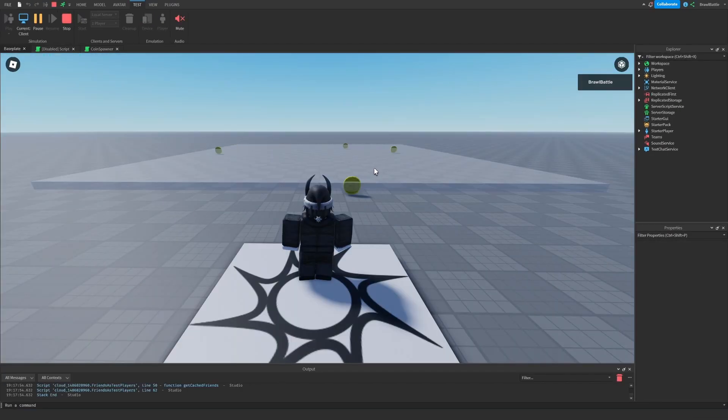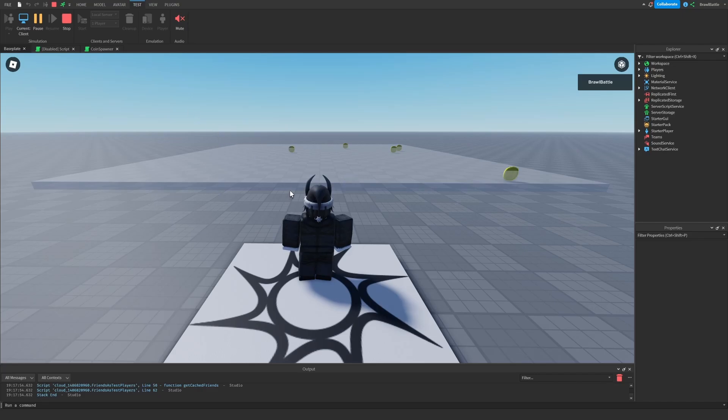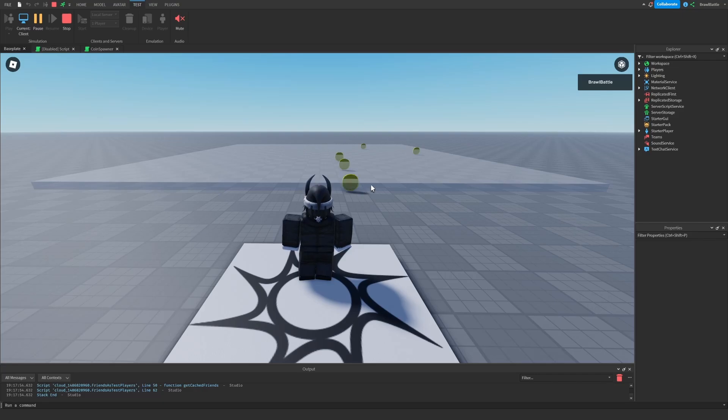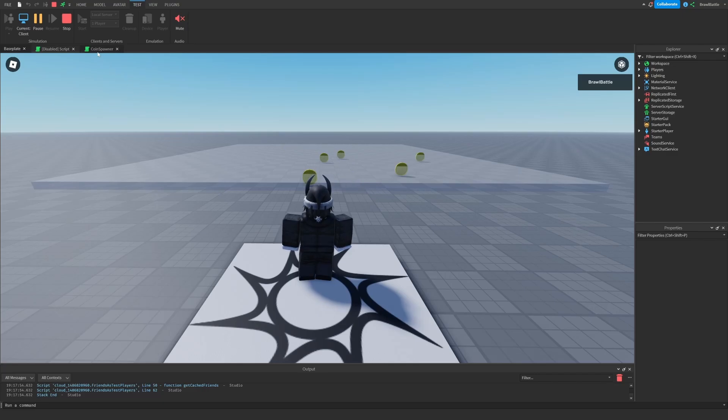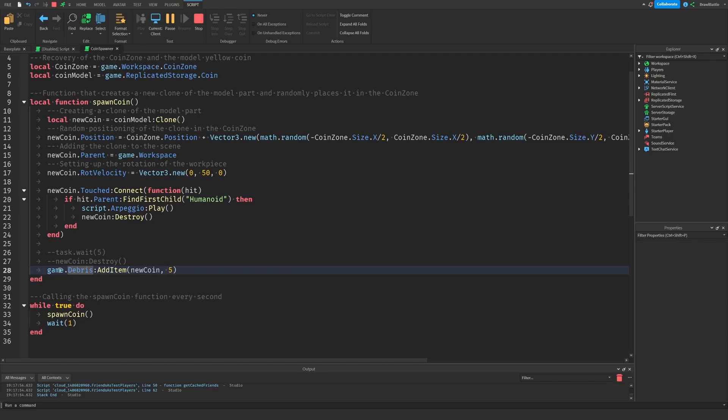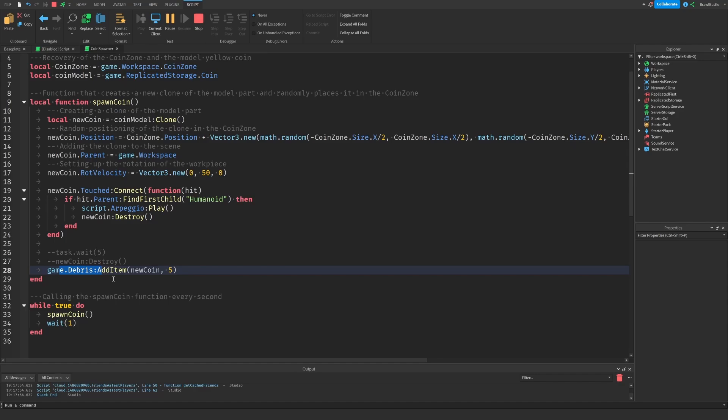So if I go back to the script and quickly comment these two points out and then uncomment the new one game dot debris add item new coin five seconds, we will see that it's not dependent on the previous coin before spawning in the next one. So instead of waiting six seconds, so waiting five seconds for the first one to despawn and then wait another second to spawn in the next one, it just simply waits one second before spawning in the next one and then independently each coin will despawn after five seconds.